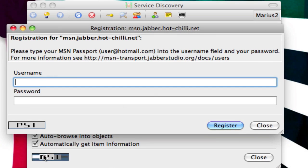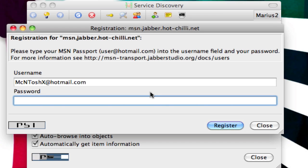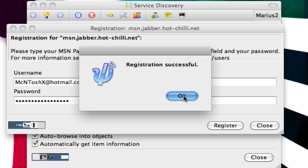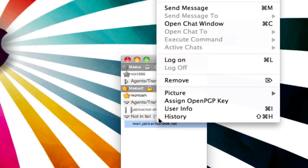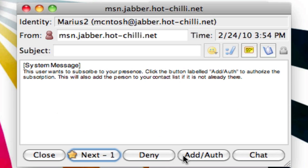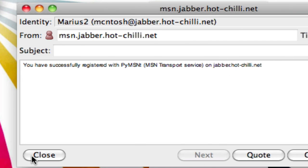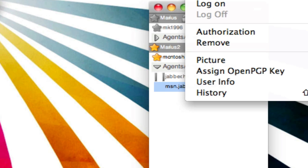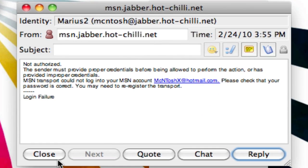Alright, once it's done loading, you're going to type your MSN username — for example, macintoshx@hotmail.com — and your password, then click Register. It will say registration successful. Close this, and here you have to authorize this contact again: right-click, Add Authorize Contact, then right-click again, Receive Incoming Event, click Add Authorize, click Next, and click Close.